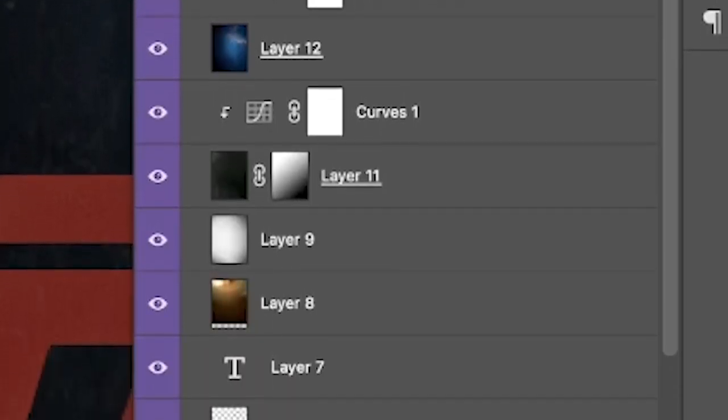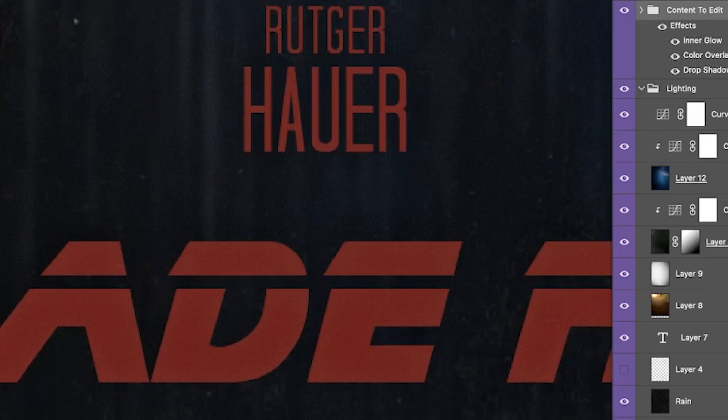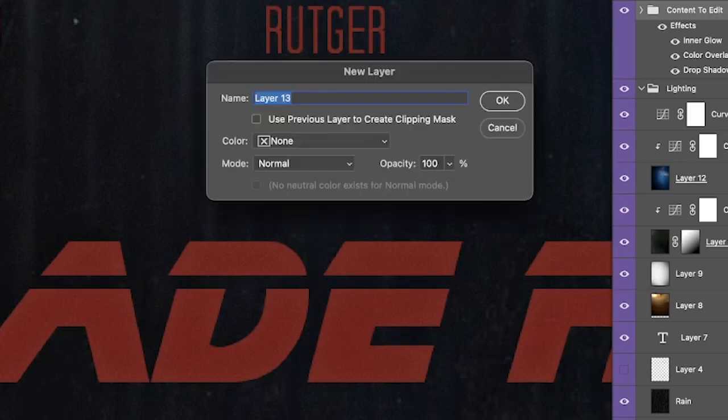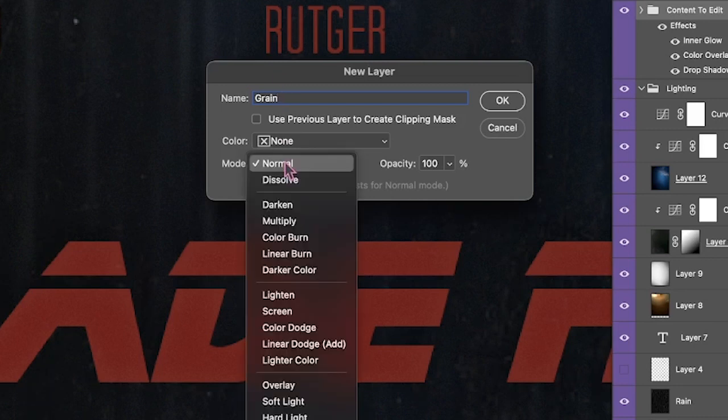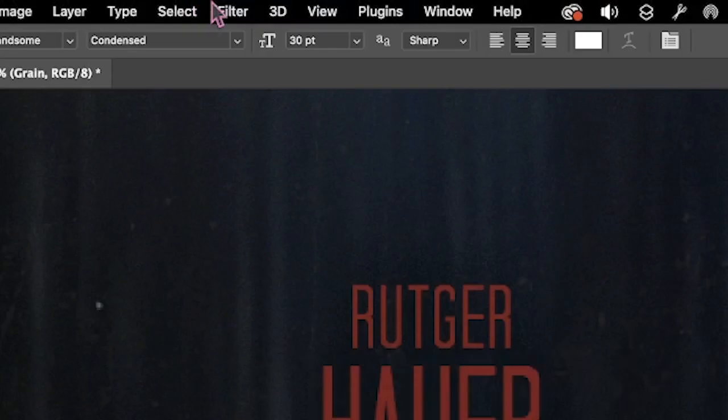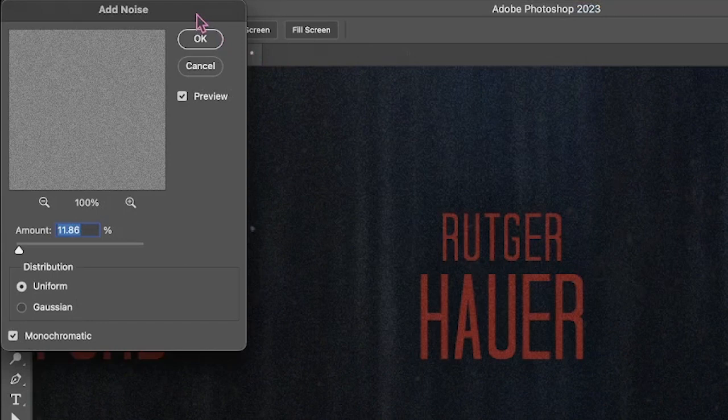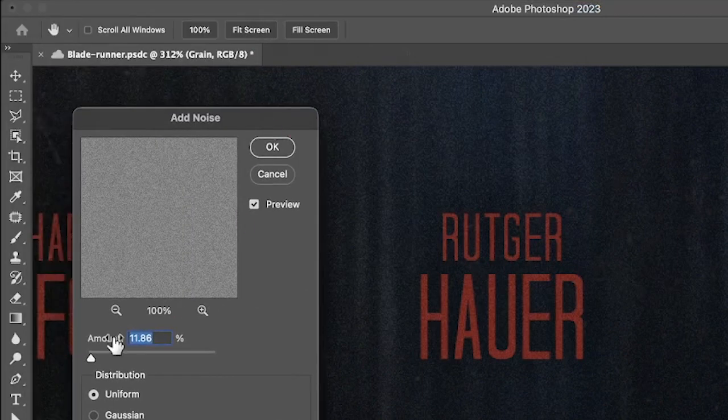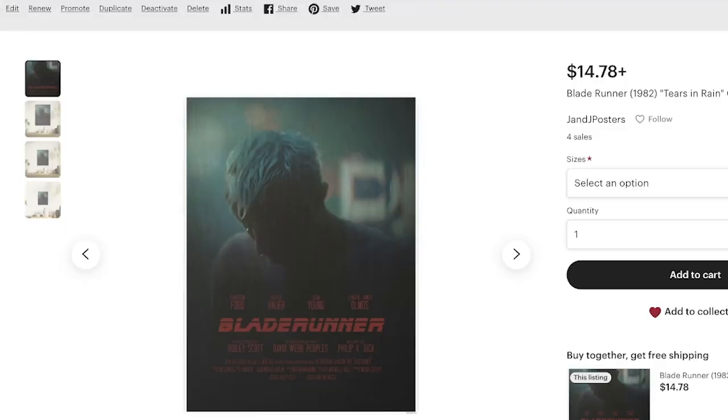Finally, for a nice film grain effect, I created a new layer while holding the option or alt key, set the blend mode to soft light, and checked the box to fill with soft light neutral color. I then went to filter, noise, add noise, and adjusted the value to get the perfect balance. You will need to tweak it to your liking, but that's it.